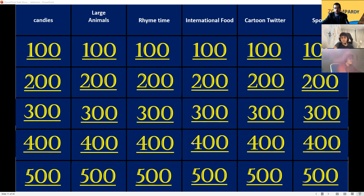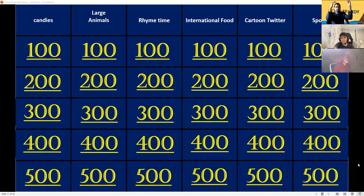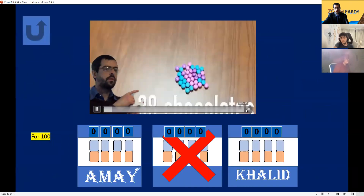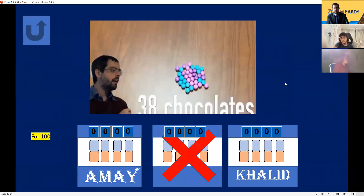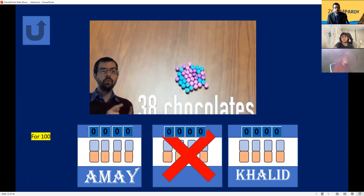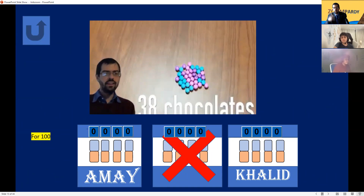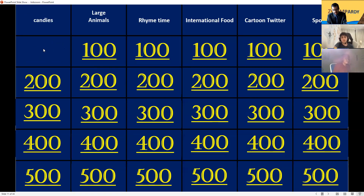Ame got a nine, so Ame picks first. Ame picks Candies 300. This is a step problem so you have to start from the beginning. On the table there are 38 pieces of candy. If I take away the blue ones which are 15 candies, how much is remaining? Khalid buzzes in — 23. 23 is correct!